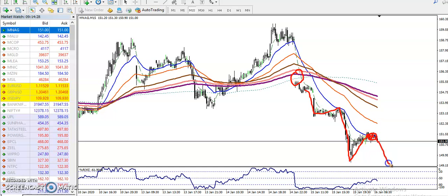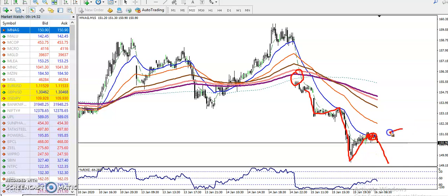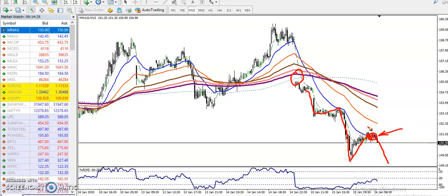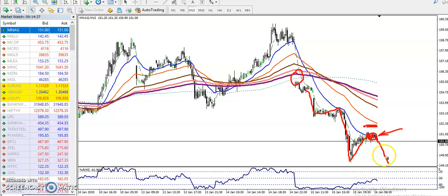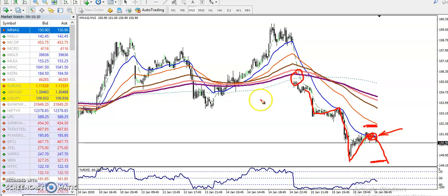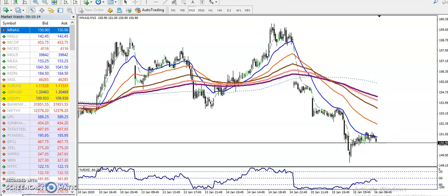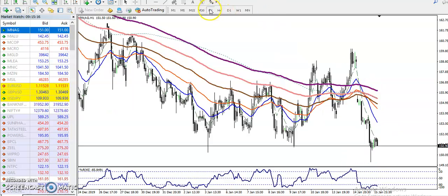There is a probability to retrace again from this area. If you want to enter for a sell, place your stop loss just a little above and set your target somewhere below the previous lower point. Let's also see how it looks in the larger time frame.